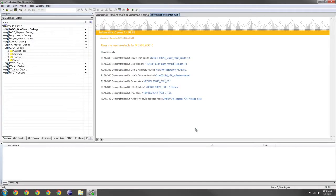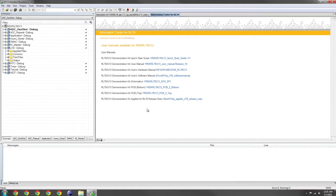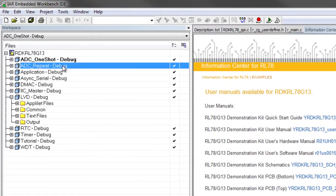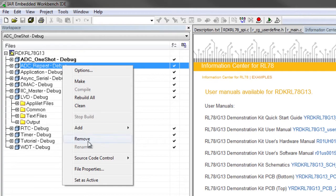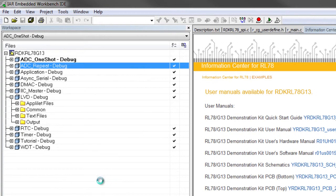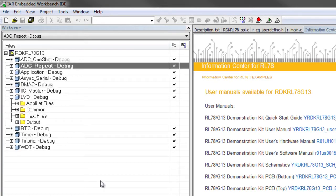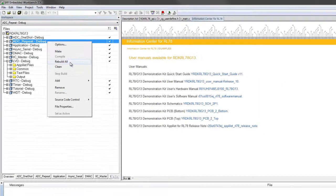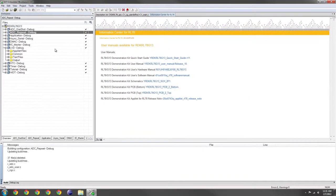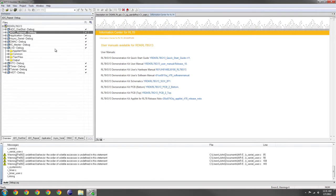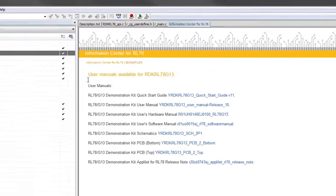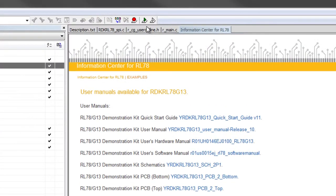Now we must select ADC Repeat as the active project. Right-click, and select Set as Active. To build the project, right-click, and click Rebuild All. To download the program to the board, select the Download and Debug button.